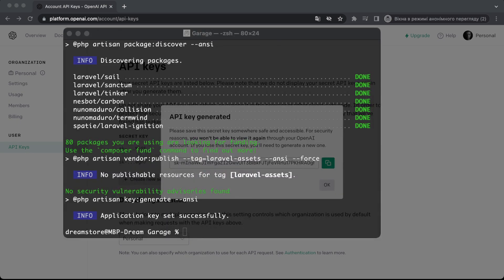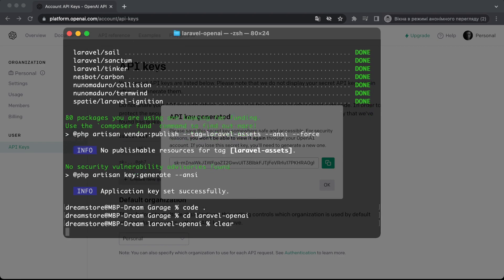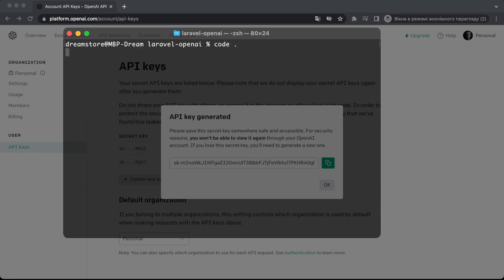Now let's open our terminal and open the project in Visual Studio Code. I'll navigate into the laravel-open-ai directory and type 'code .' so the project opens in VS Code. Now let me show you everything we need to install for Inertia.js.